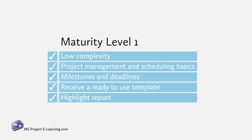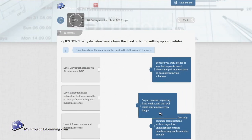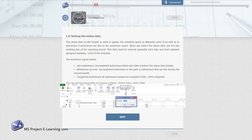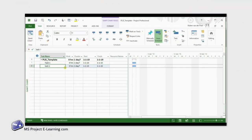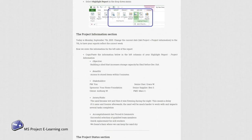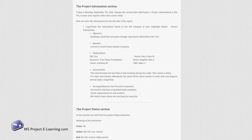Our interactive course includes questions and quiz games, clear visuals, short instruction videos. And what is unique? Practical assignments in Microsoft Project itself and your own highlight report.